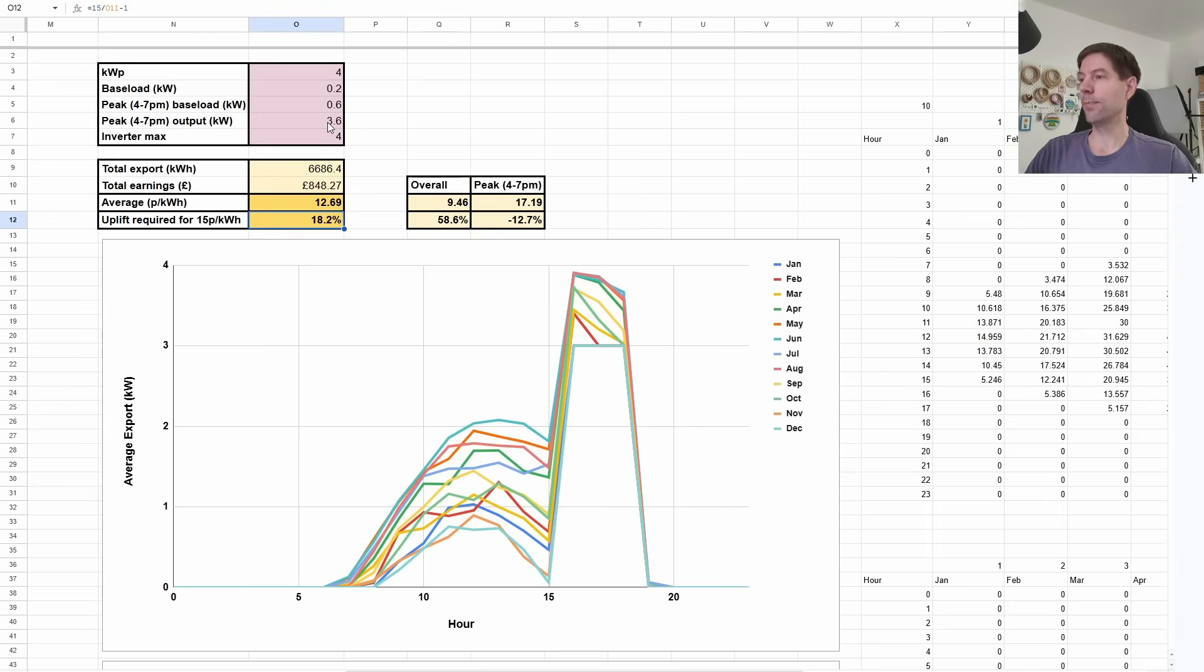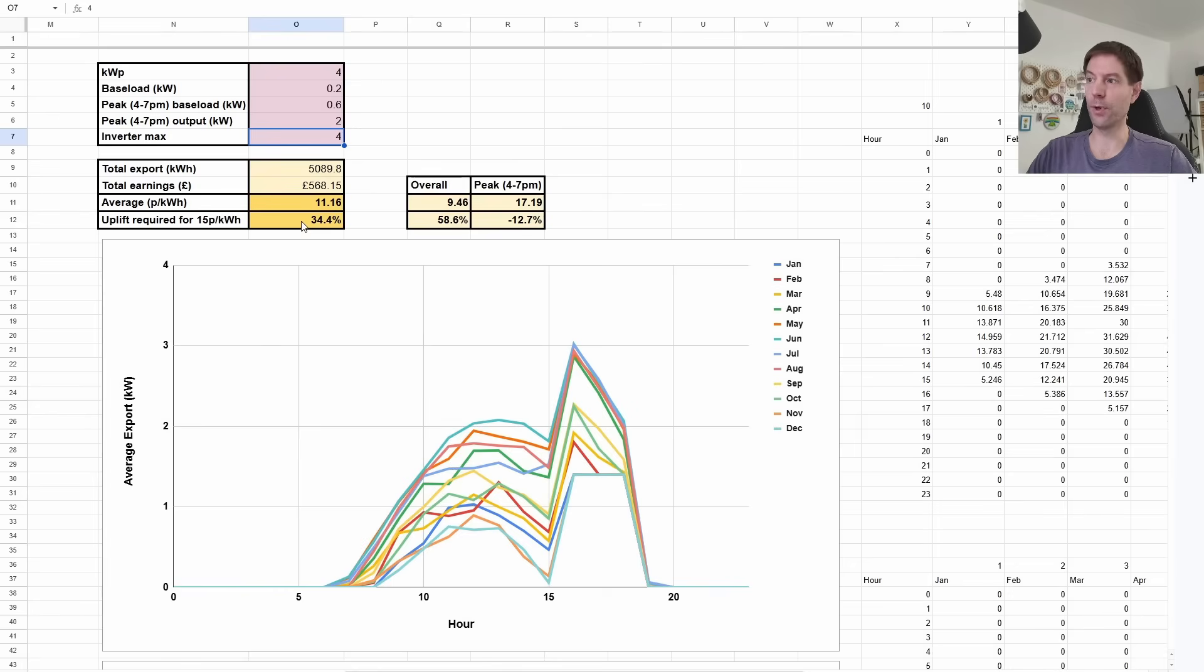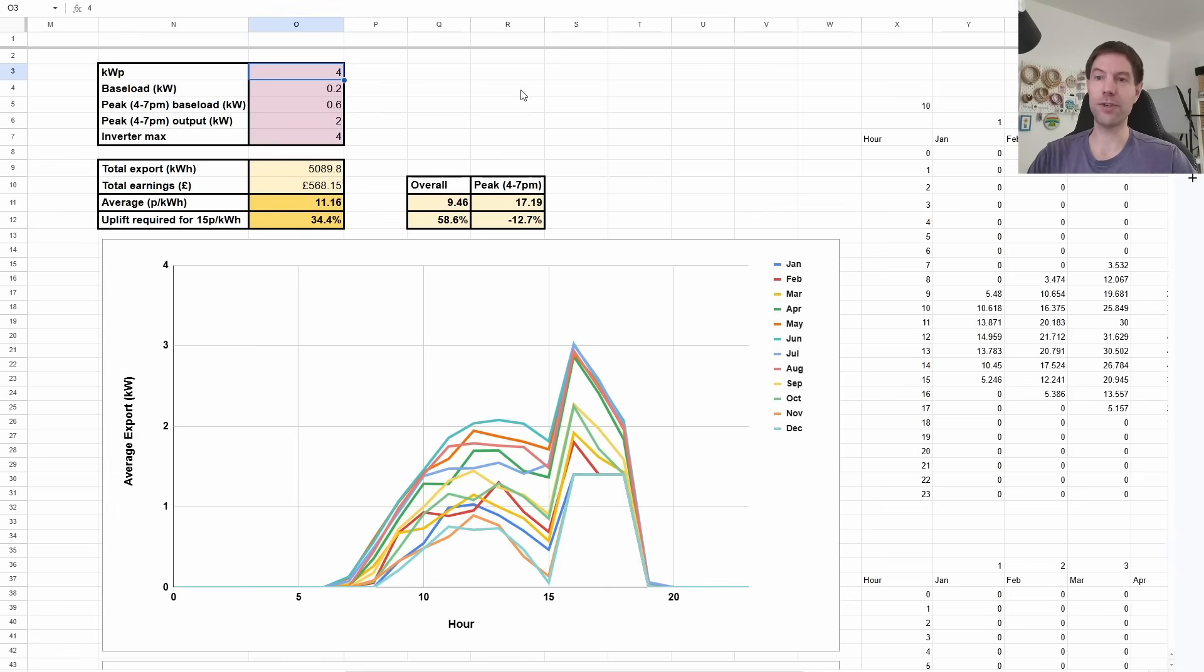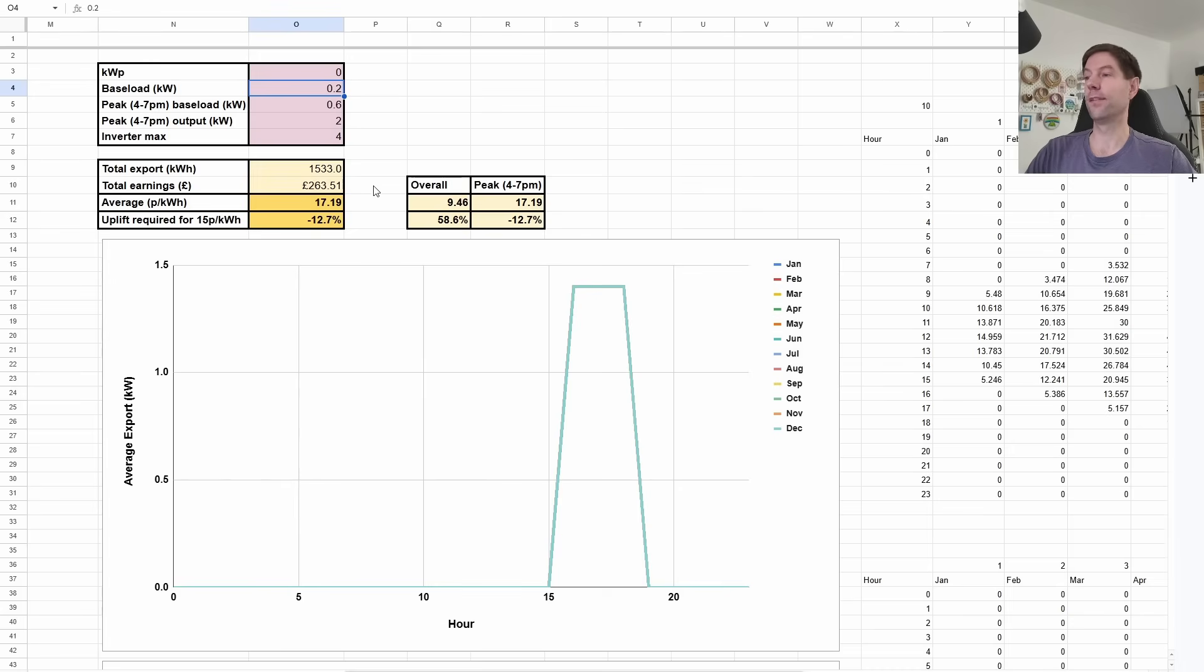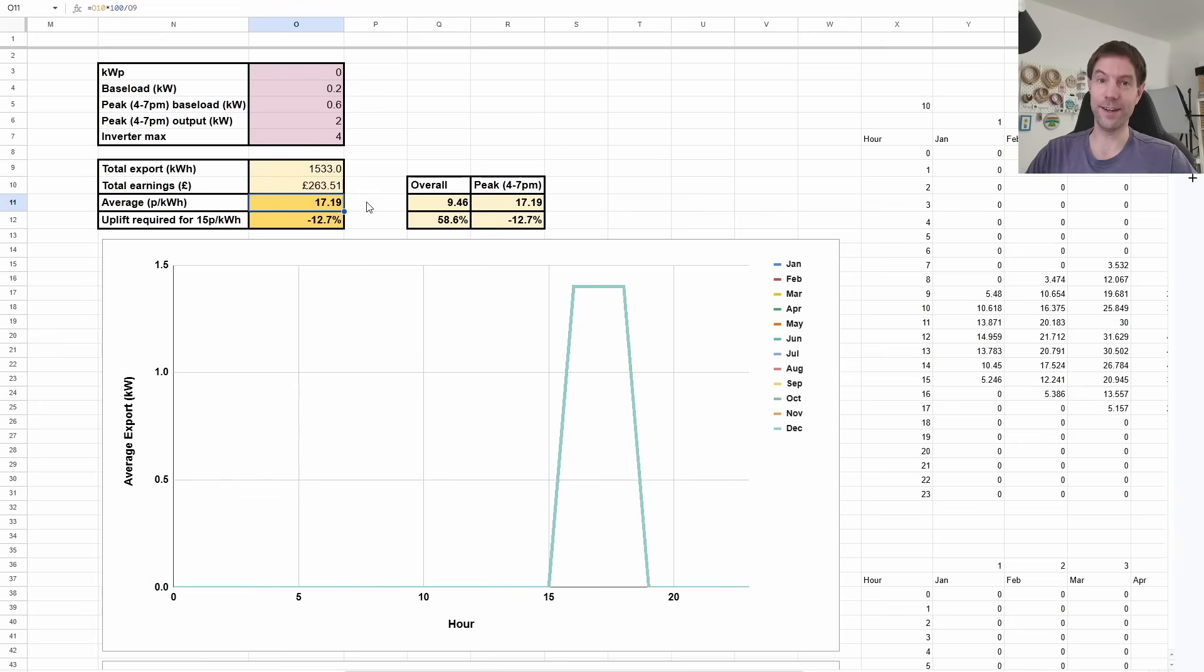But let's put this back down to two just for sake of argument. And you can see if we did that, we would need a 34.5% increase in the agile export rate for that to be worthwhile. Now, let's be a little bit controversial. And let's say we don't actually have any solar array at all. We've got a battery-only install. So let's set that to zero. Now, all of our export is now happening during that peak period and nothing is getting exported at any other time. Now, if we were to do that, we would actually be averaging 17.2 pence per kilowatt hour, which is already higher than the 15 pence per kilowatt hour flat rate.